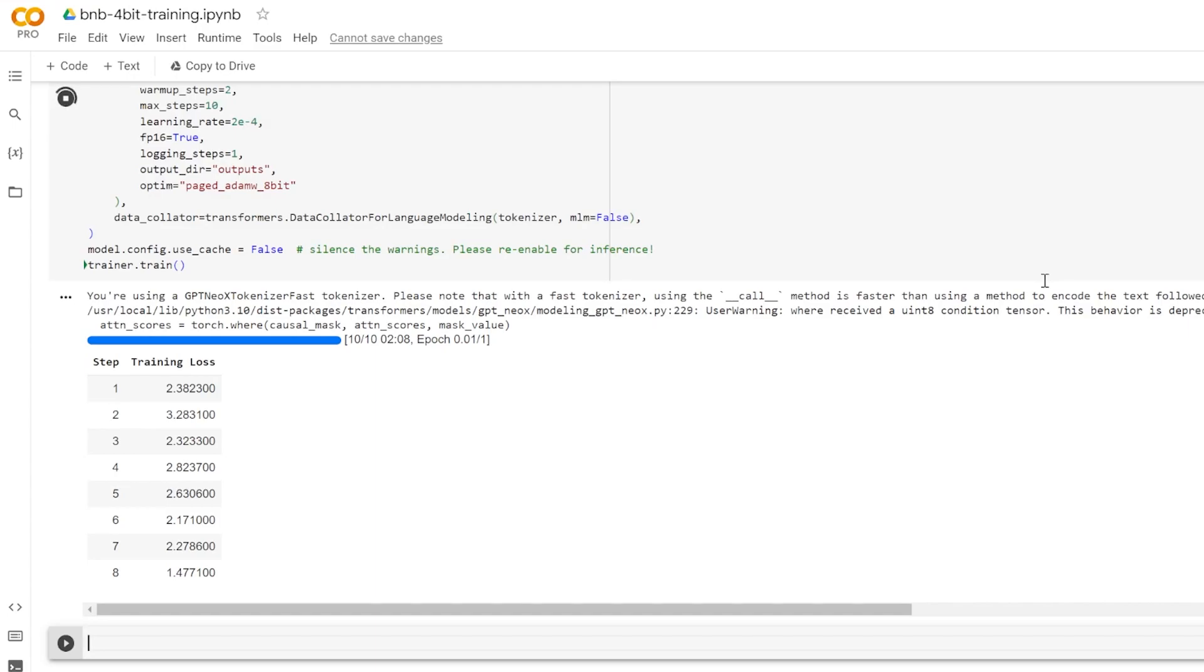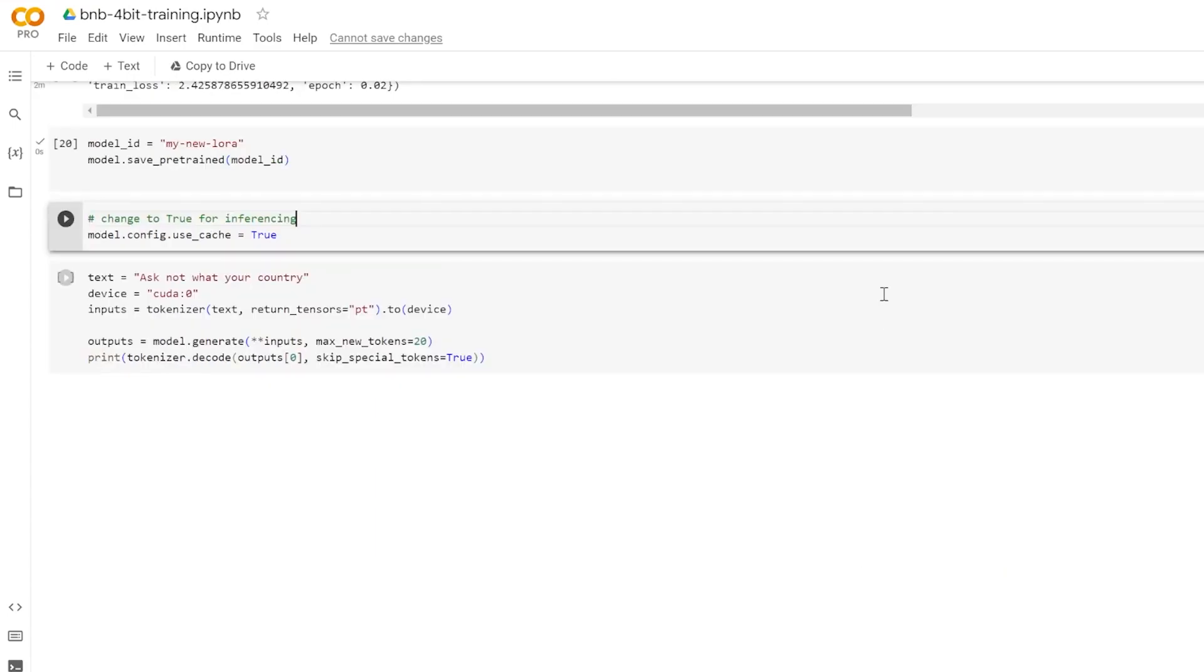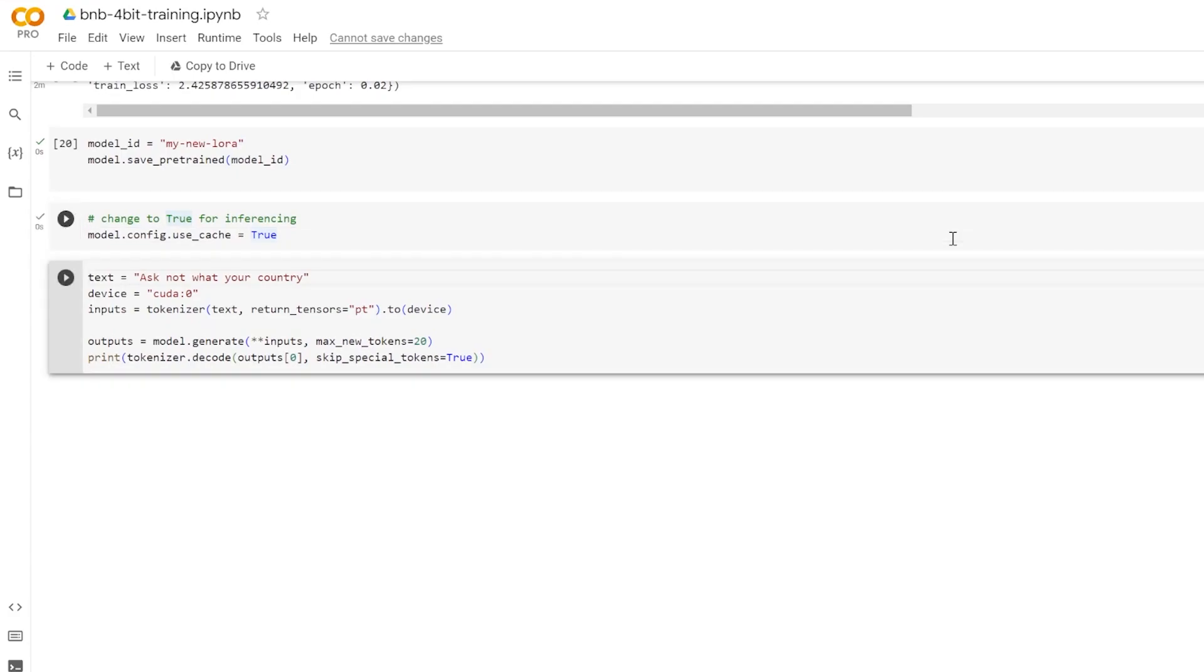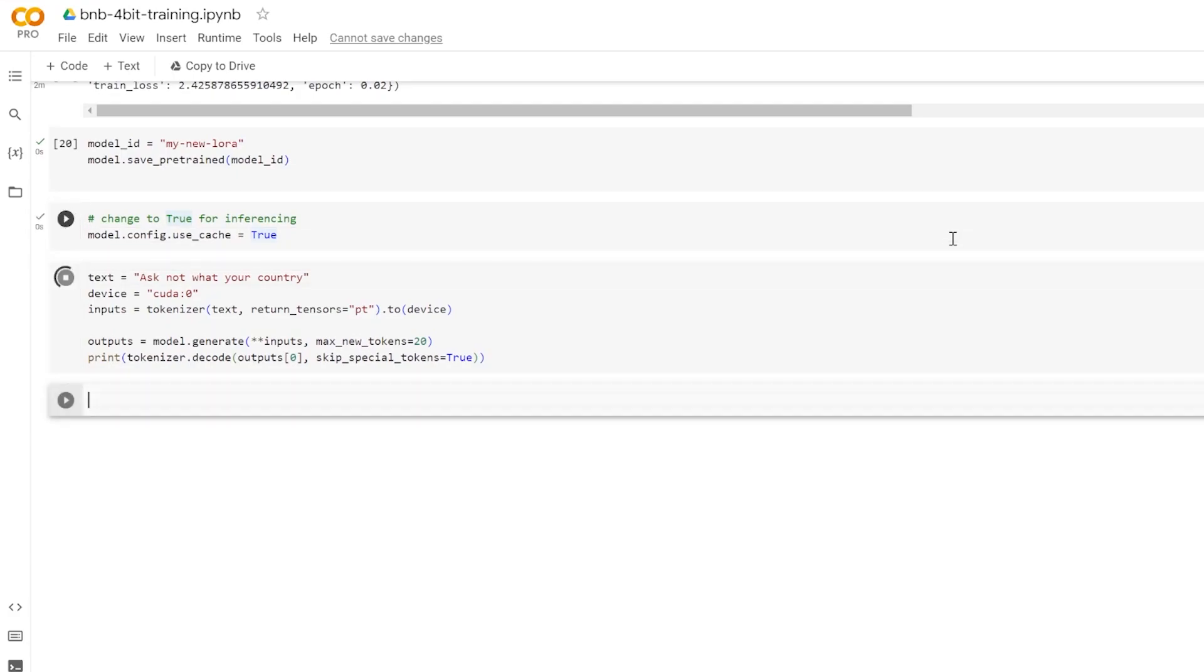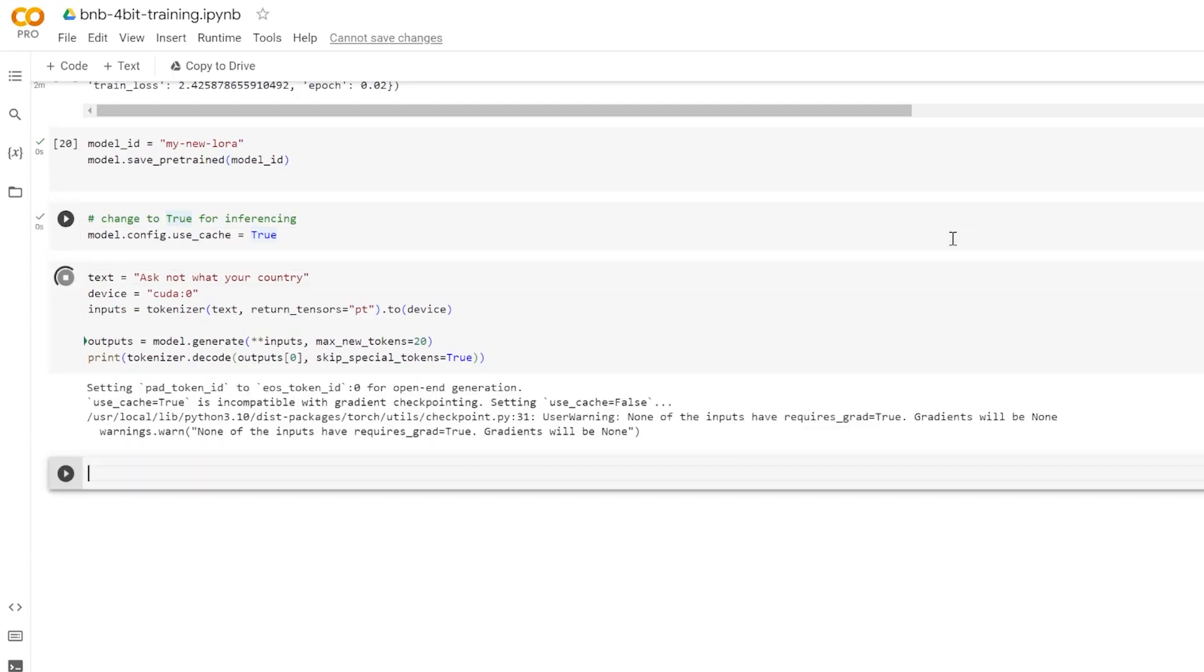Now you can use the save pre-trained method of the LoRa model to save the LoRa only parameters locally. Alternatively, you can use the push-to-hub method to upload these parameters directly to the Hugging Face hub.